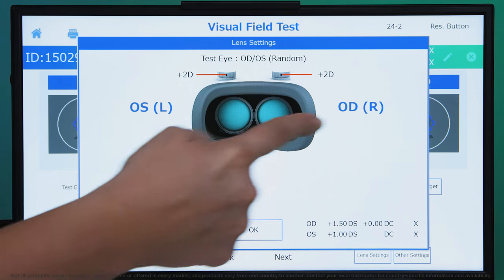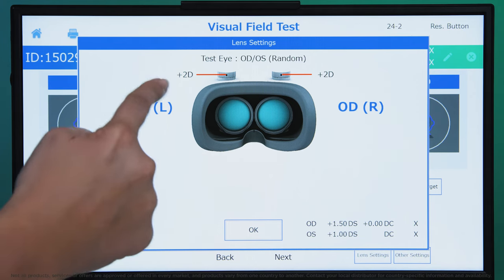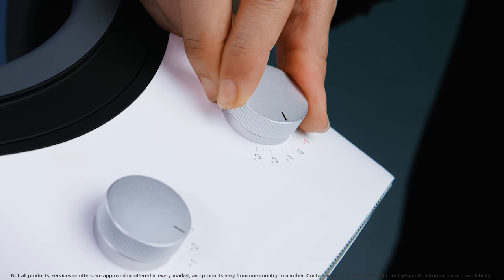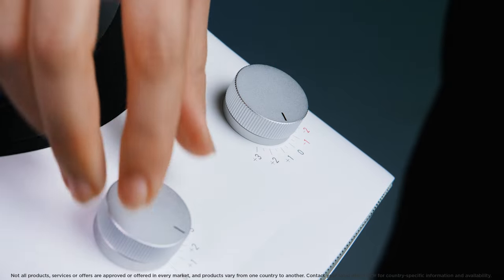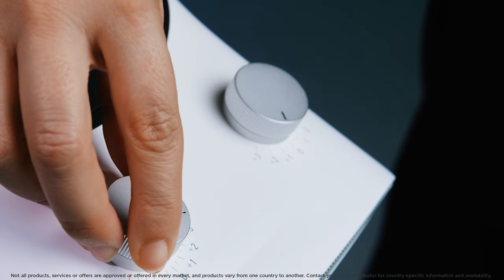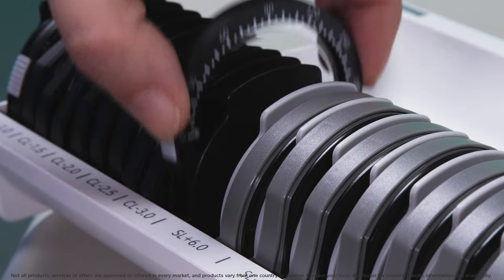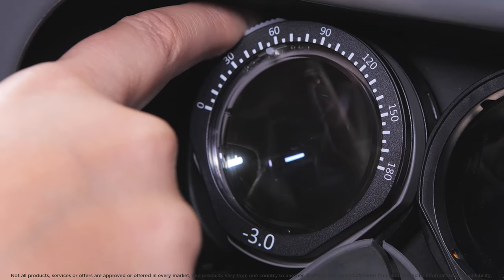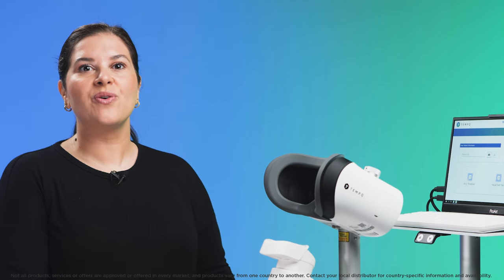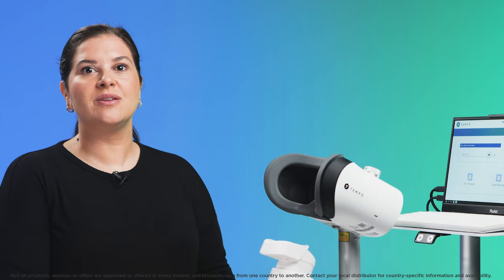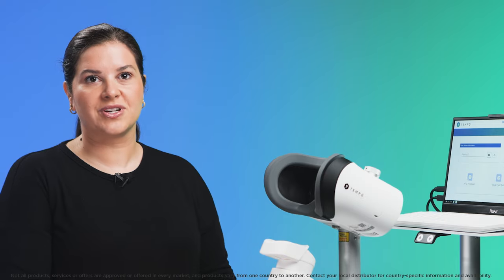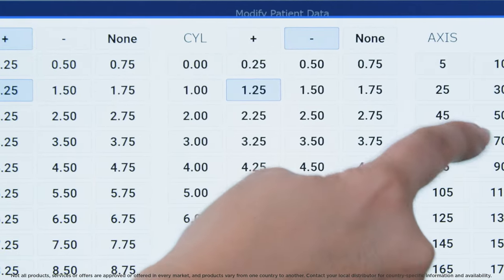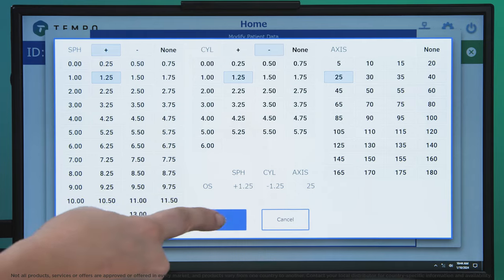The screen tells you exactly how to correct the prescription prior to testing. Correct the prescription through a combination of turning the dials on top of the headset and adding auxiliary lenses if indicated. For more information, watch our short video on inputting and correcting the prescription. Once the distance prescription has been entered or updated, press OK.